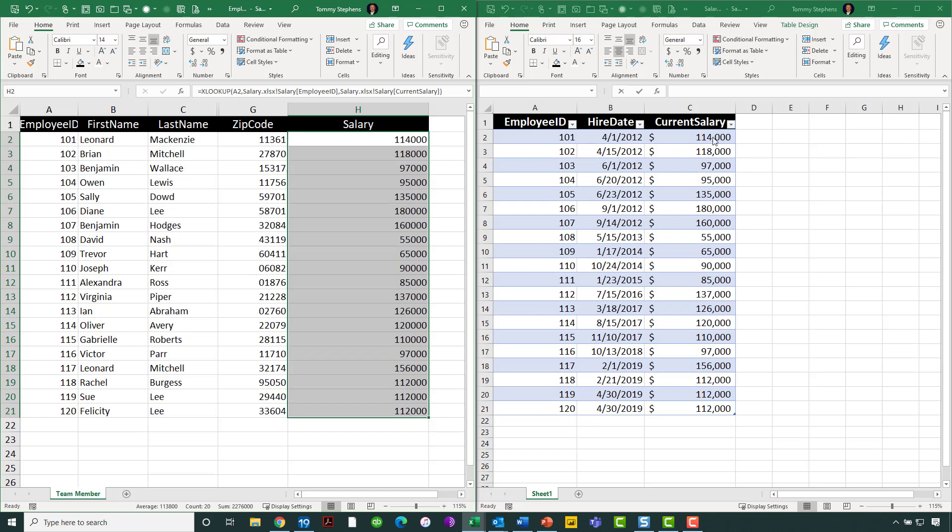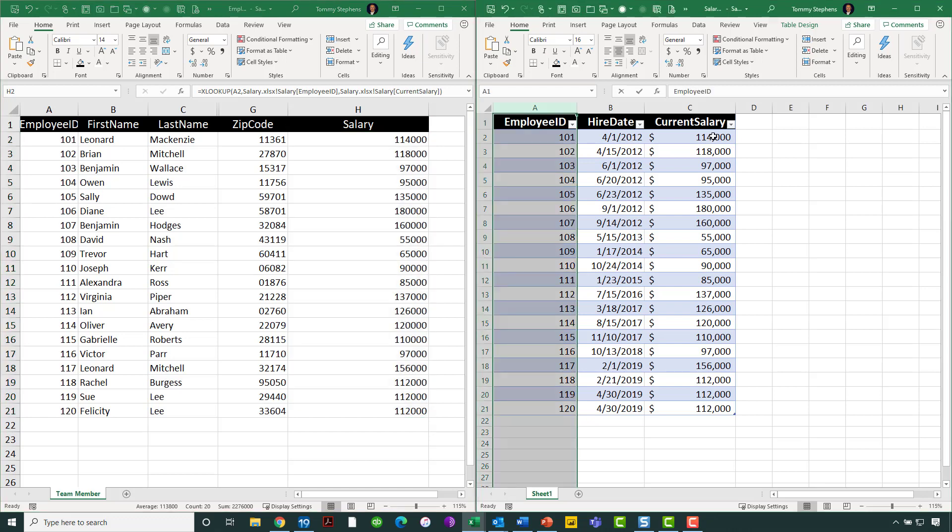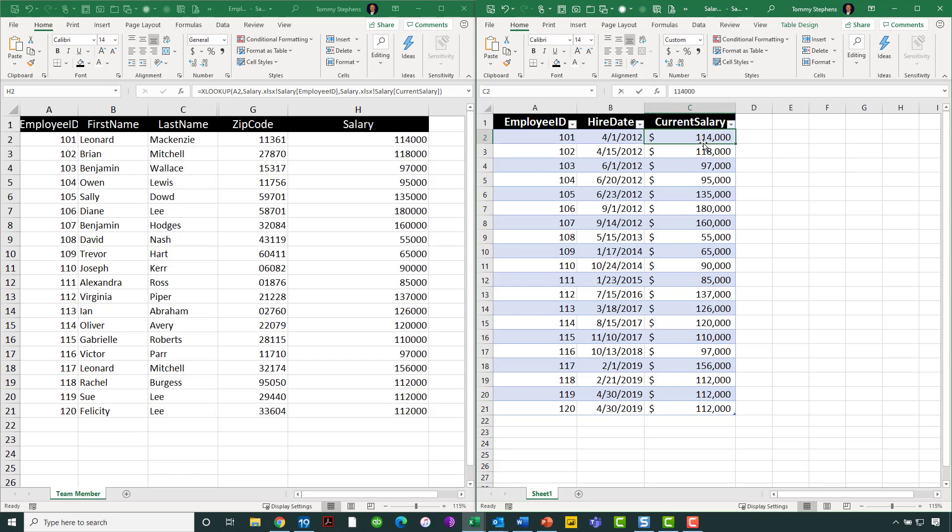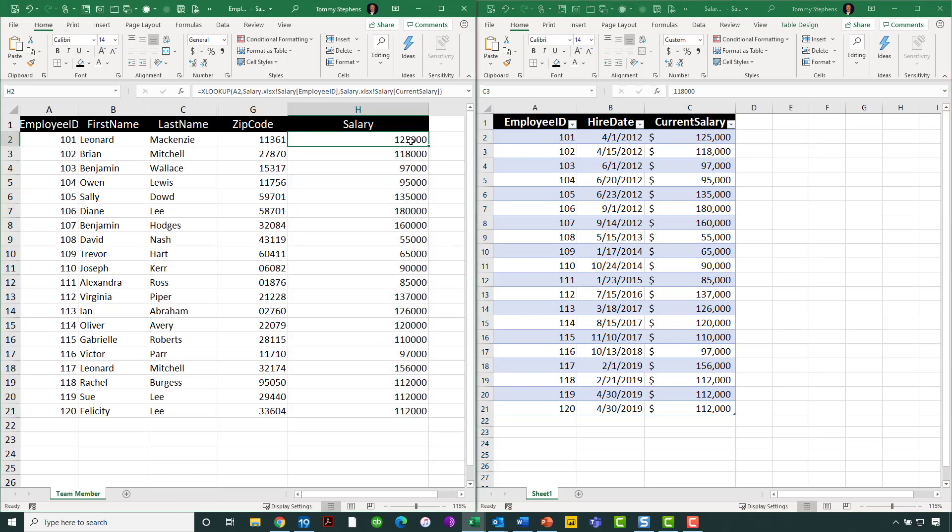Now, very specifically, let's keep our eye focused on row number two in the employee workbook. Let's go now and change the salary for employee number 101. Let's maybe take that up to $125,000, for instance. And obviously, as you can see in the workbook on the left, we got an immediate update to that salary.